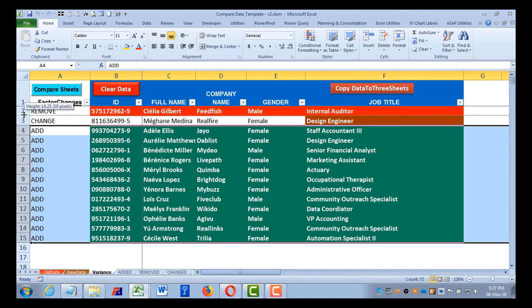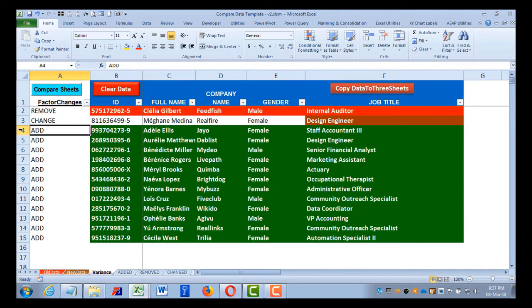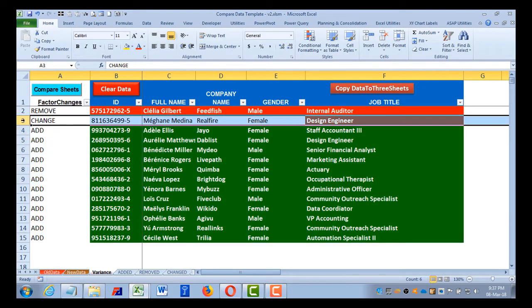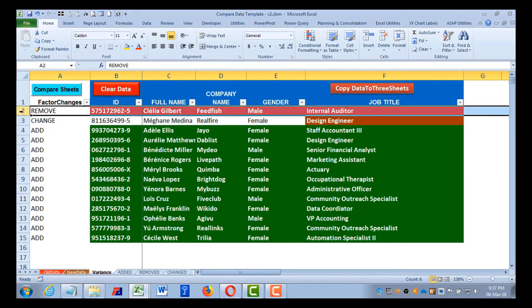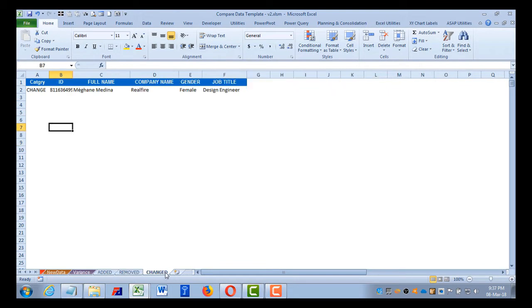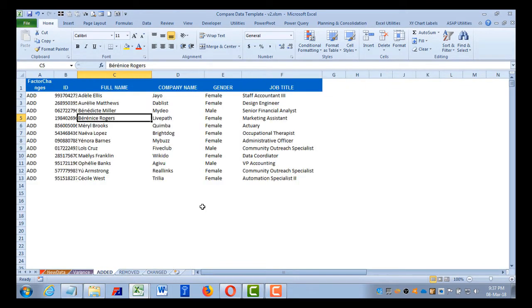Now what you want to see is all this data separately in individual sheets. For example, added data you want to see in a separate sheet, changed data in a separate sheet, and similarly removed data records in a separate sheet. I have created the same, which is also done with the help of a VBA macro so that it's quickly done with one click.